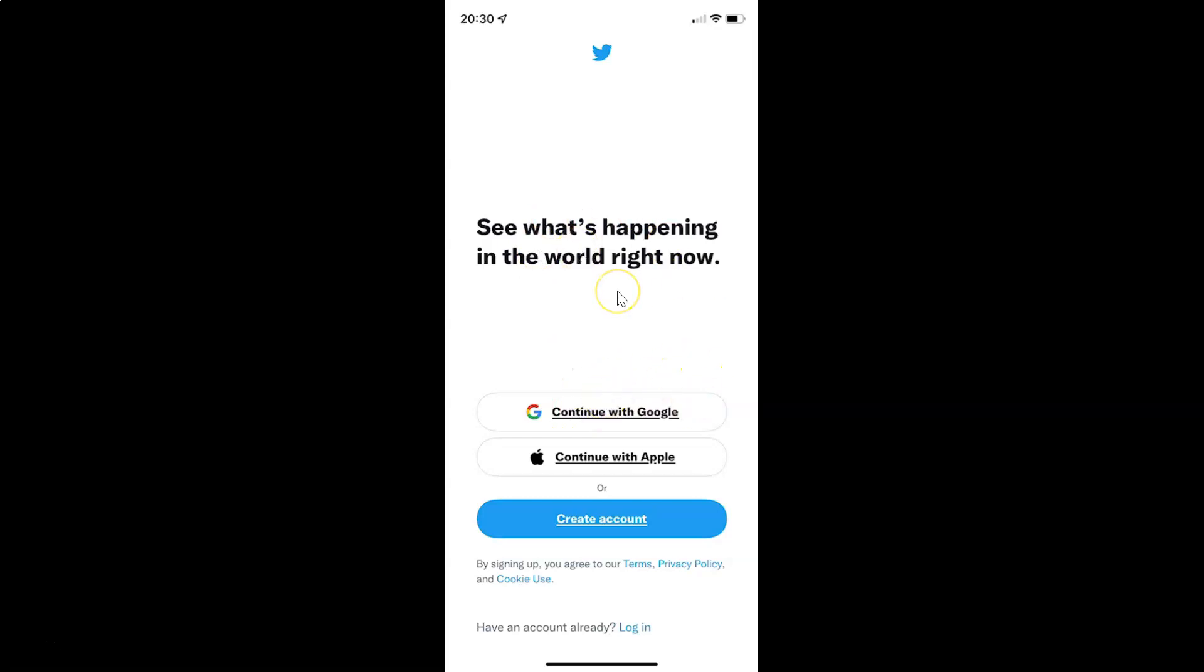So that's it. In this way you can easily log out of the Twitter app on an iPhone. If you like my videos, please support this channel by subscribing to it. Thanks. Bye-bye.